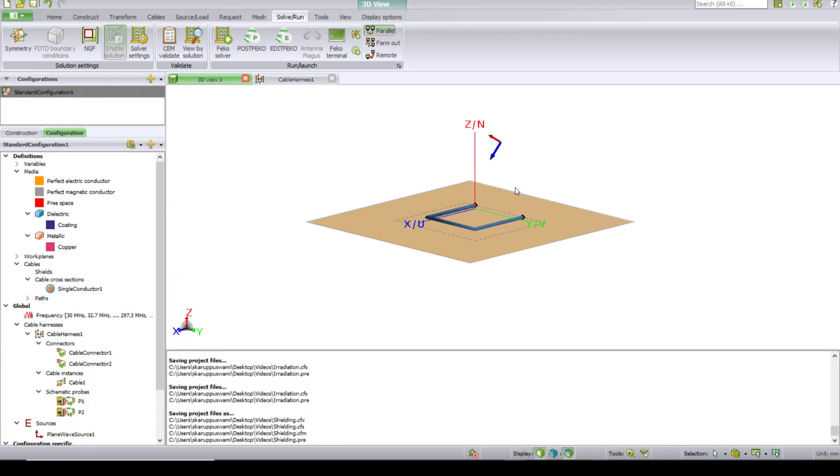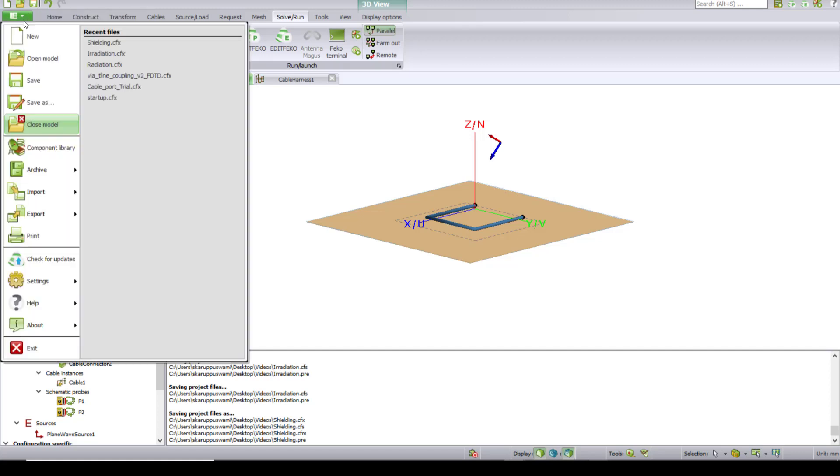This is the setup for the unshielded victim case. So I'm taking that and the first step here is to save this file. So File, Save As, and give it a name of your choice.